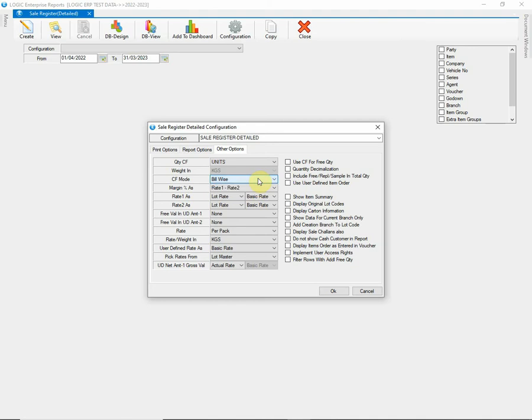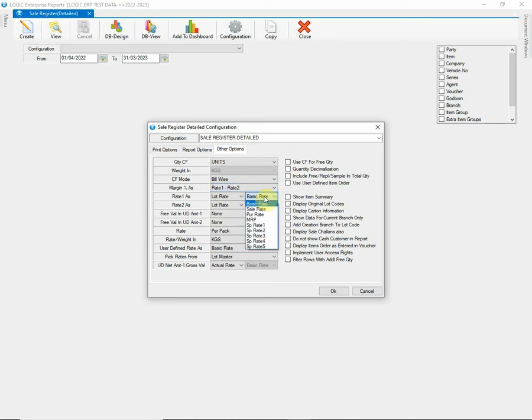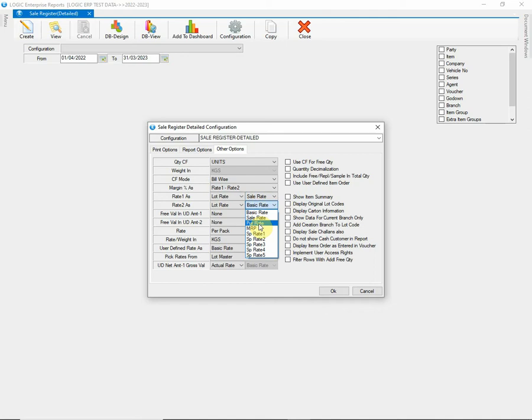Next, we have a very useful feature of this report that is to calculate margin percentage. You can either choose Rate 1 minus Rate 2 or vice versa. Then you need to define Rate 1 as well as Rate 2 from the given list. The margin percentage will be calculated according to the rates defined.